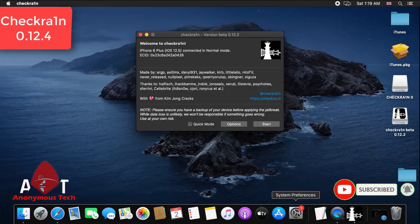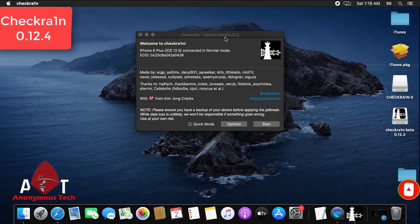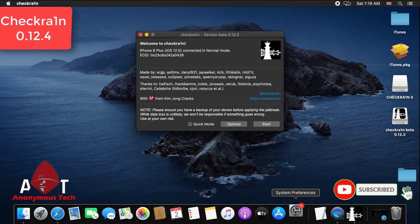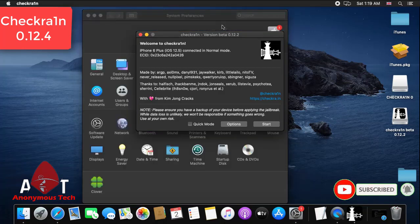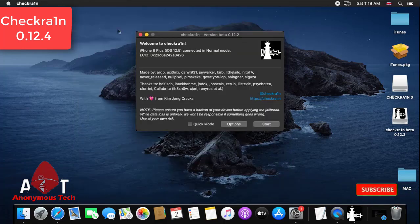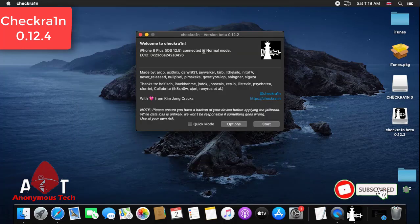You can see my iPhone 6 plus 12.5 is connected and I just click on start. You can see my device and then I click on start.